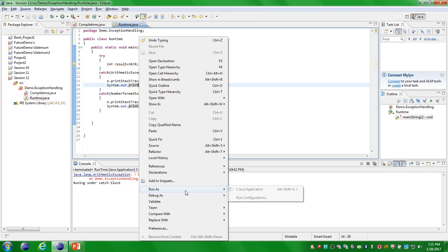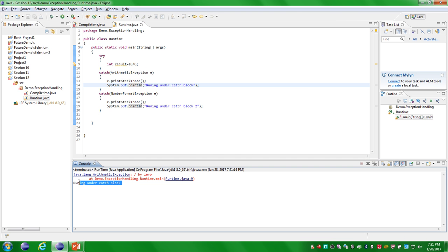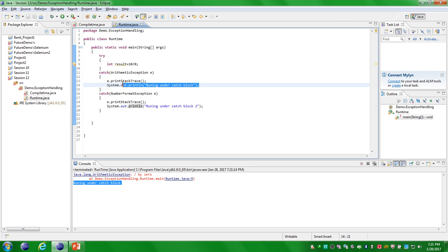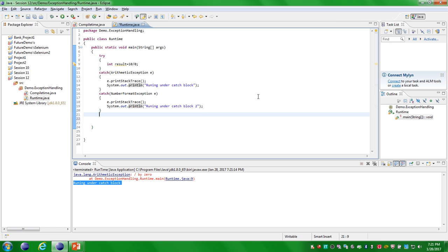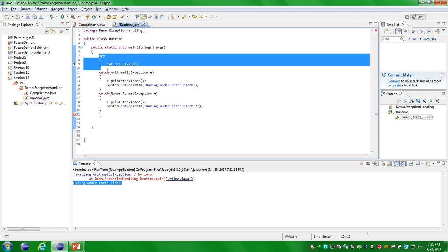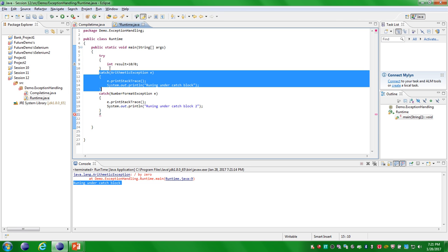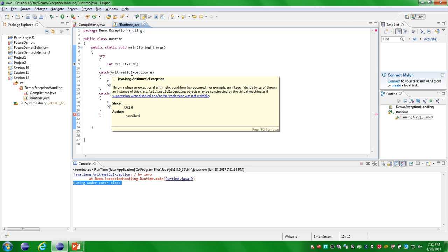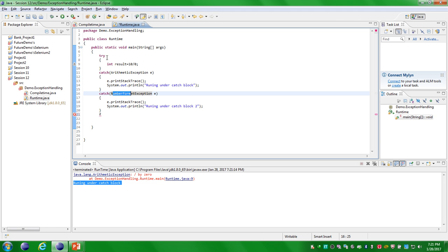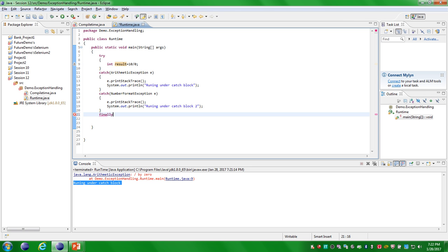Execute one more time — you are seeing the output: 'running under the catch block.' That is it for the try and catch block. The next block is finally. Finally is a block that contains a set of code that executes irrespective of the results of the try block and the catch block — whether the error is handled by catch block 1 or catch block 2, or if the try block has not thrown any error, the finally block will still be executed.